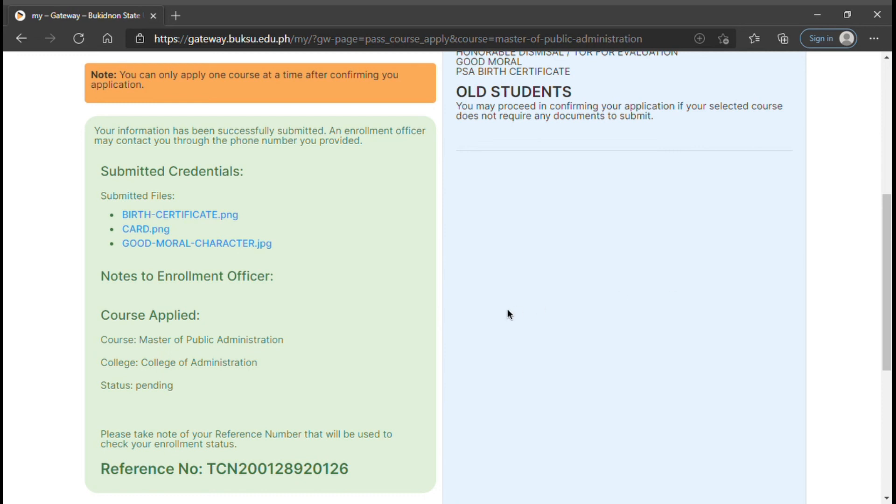Once you have submitted the requirements, you can see your enrollment summary and status. Wait for your enrollment application to be confirmed. This will depend on the enrollment officer if they have validated your application and requirements.